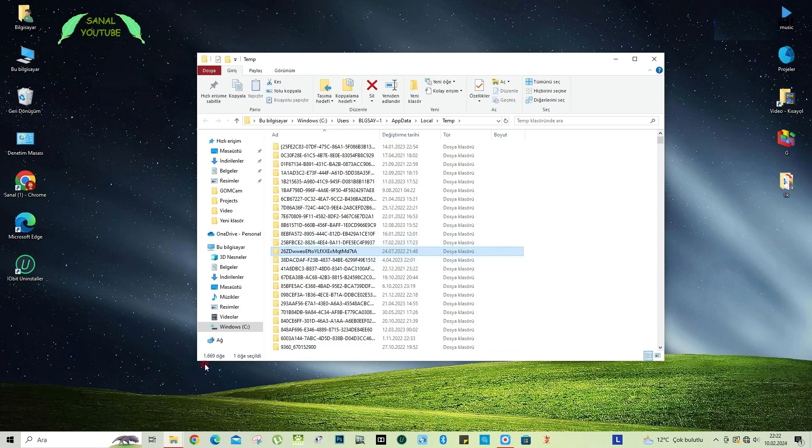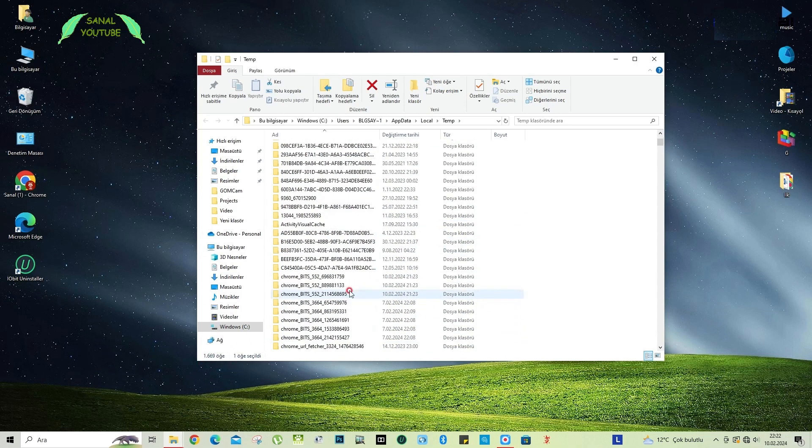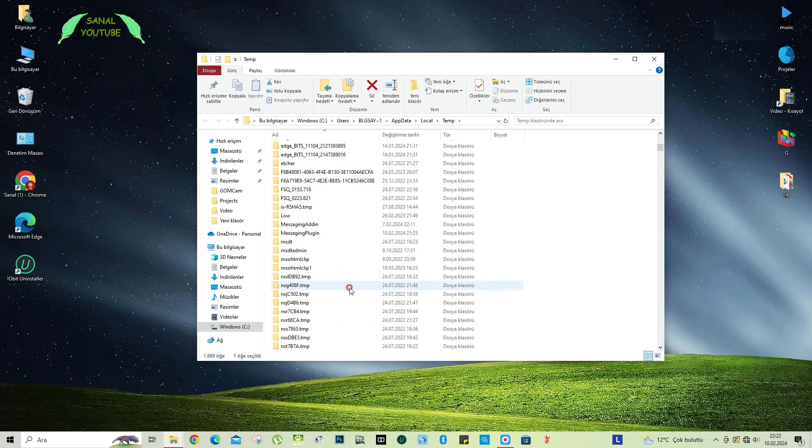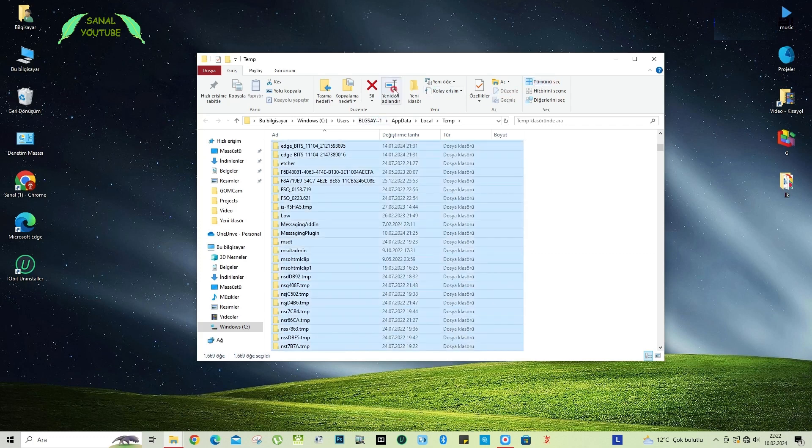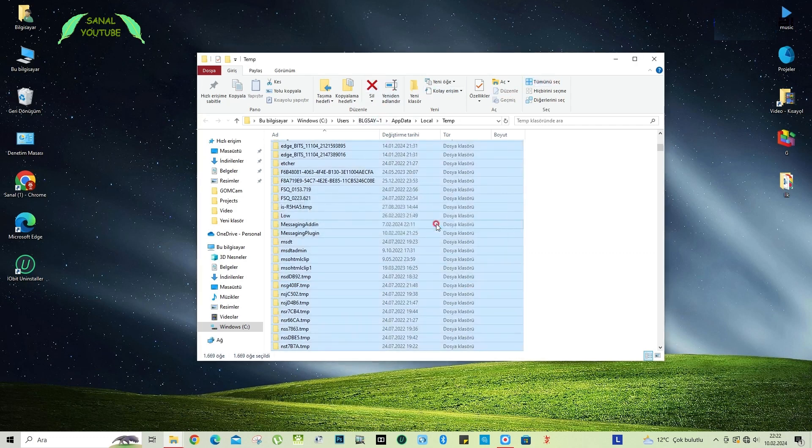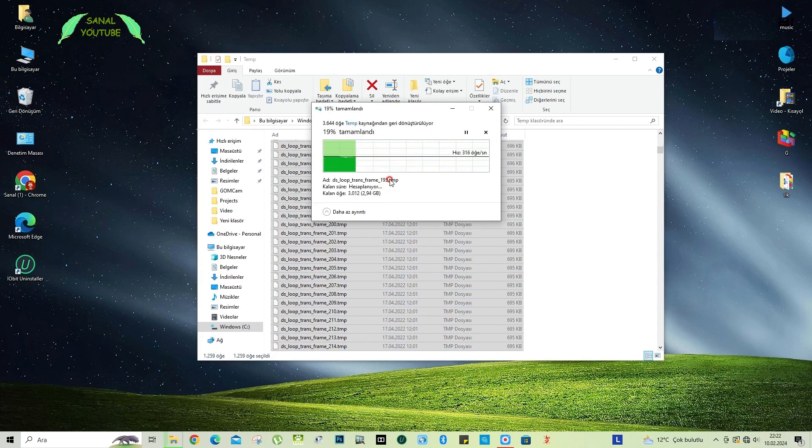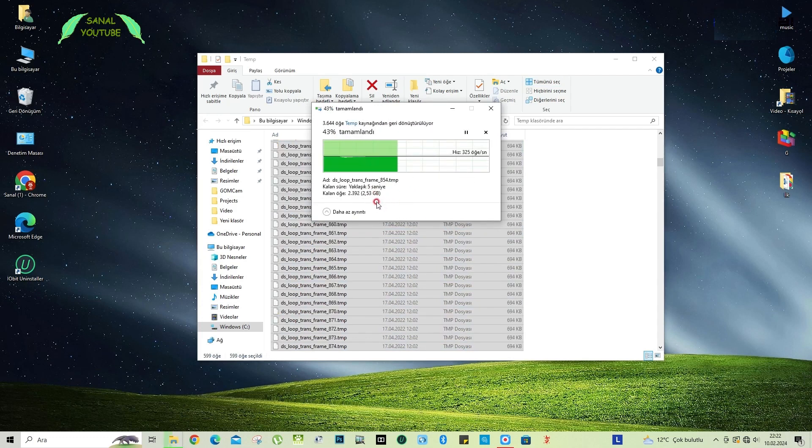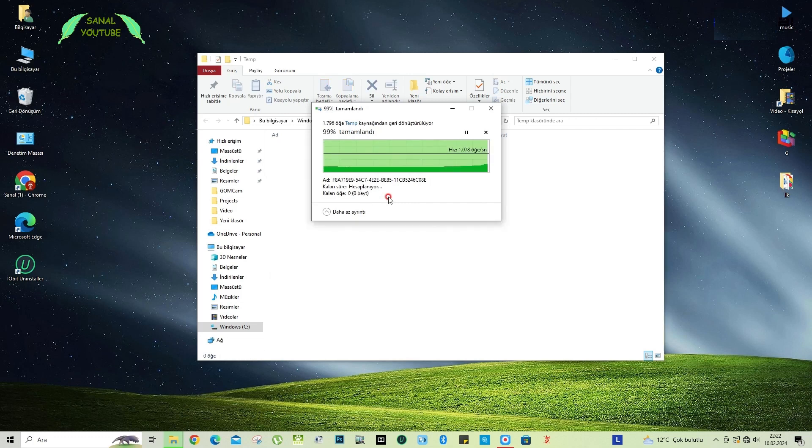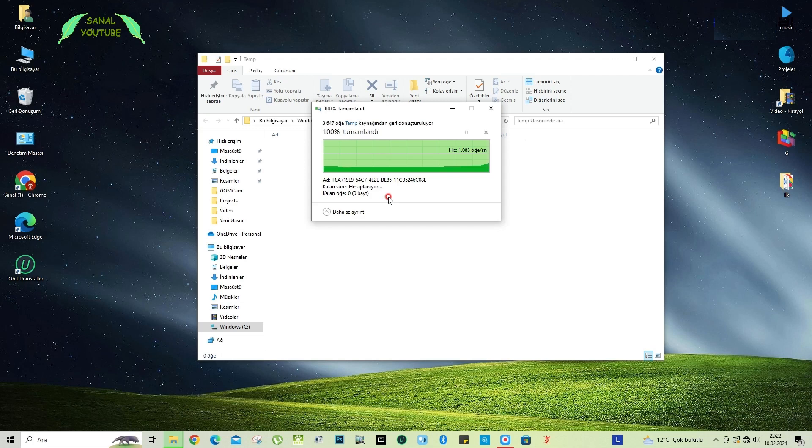Look, 1669 folders have been created here, and a lot of unnecessary cache files and folders have been created. We delete them. I select all of them. I say yes. I say continue. Look, 6 odd gigabytes of unnecessary data is now being cleared. So many folders, so many files have been created. If you have a file that it cannot delete in any way, skip it.